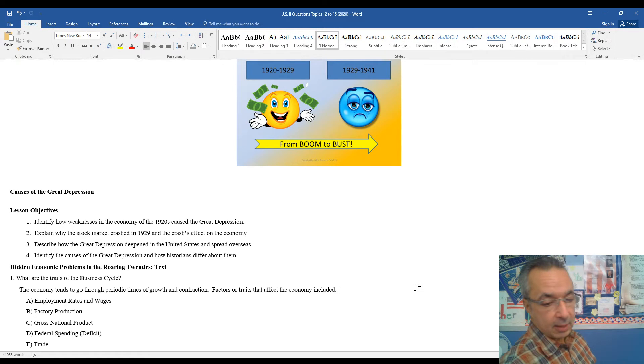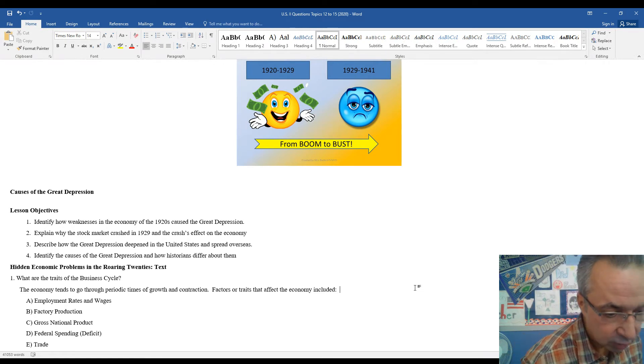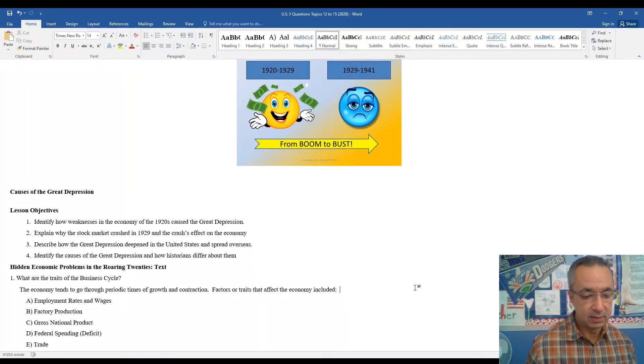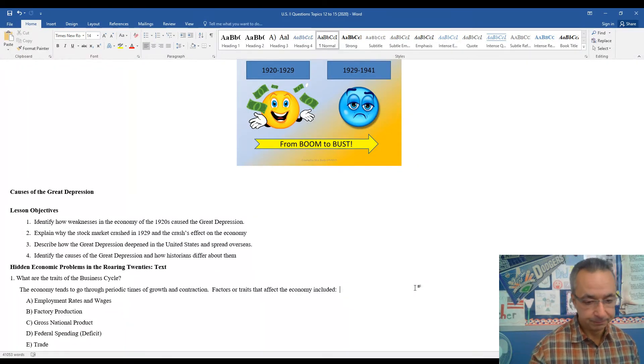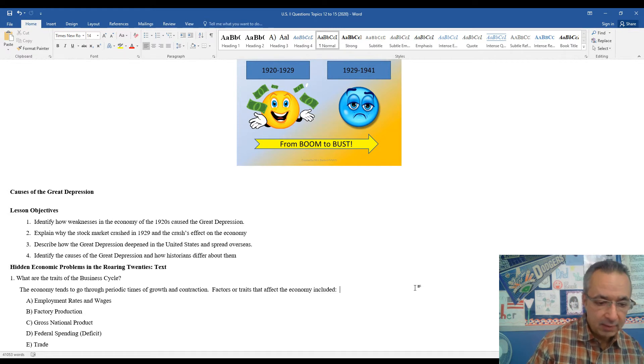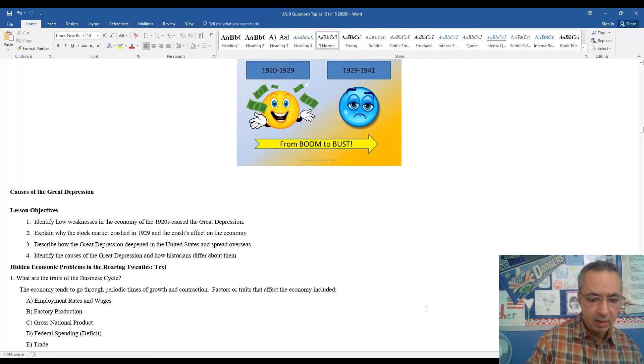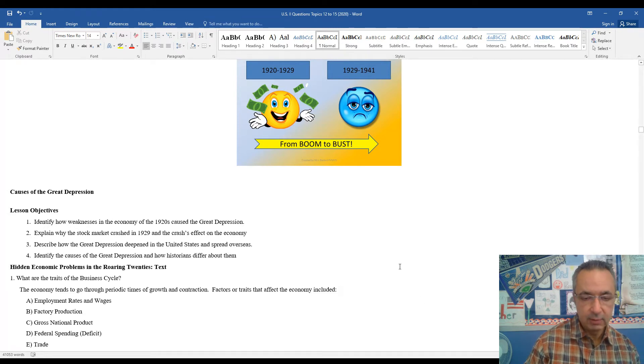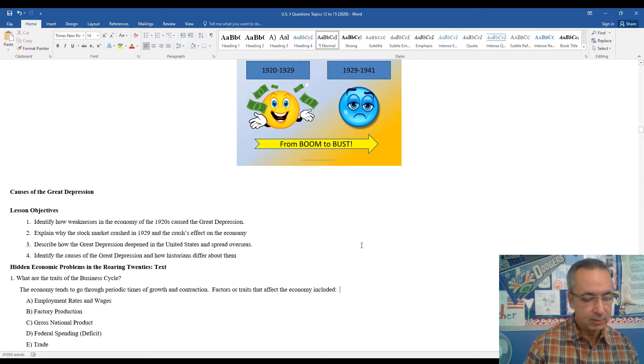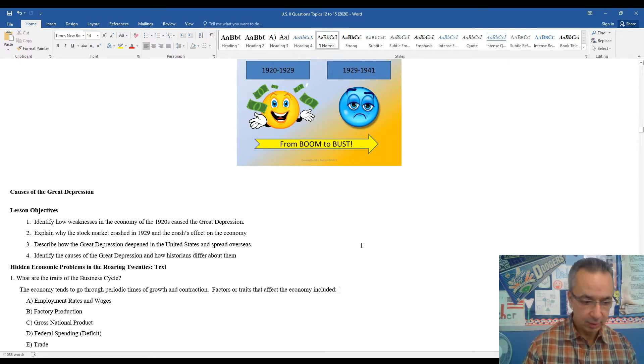As our economy collapsed, we're going to see other countries around the world suffer in a similar fashion. And then we'll look at the underlying causes of the Great Depression and see how historians kind of differ about their take on the causes of the Depression.